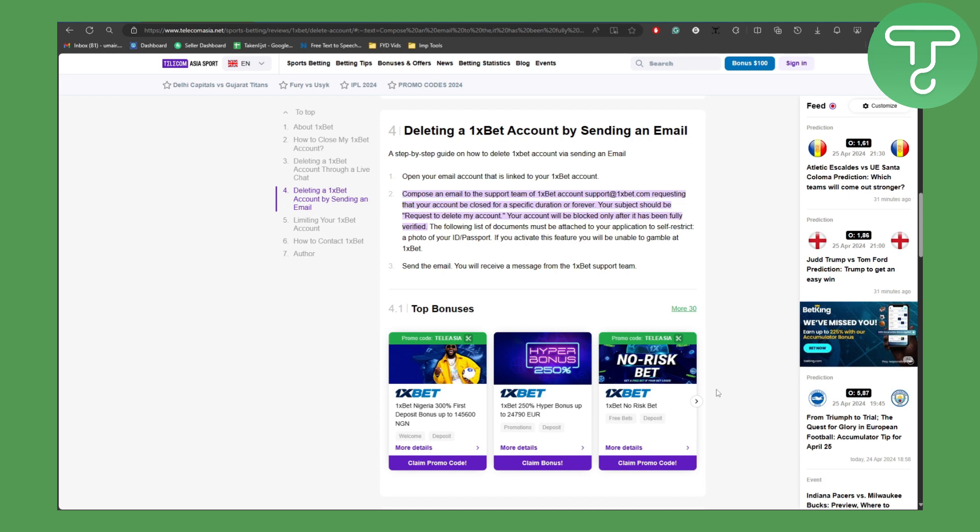The email address is account.support@1xbet.com, requesting that your account has been closed for a specific duration or forever.